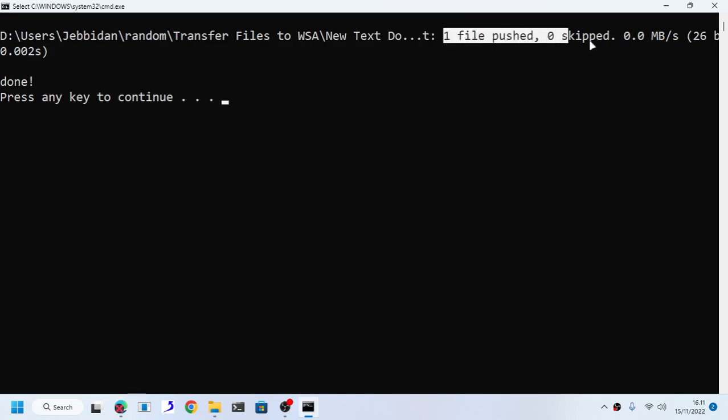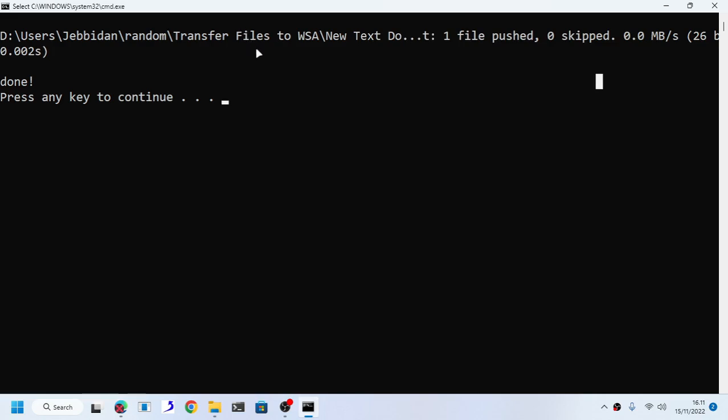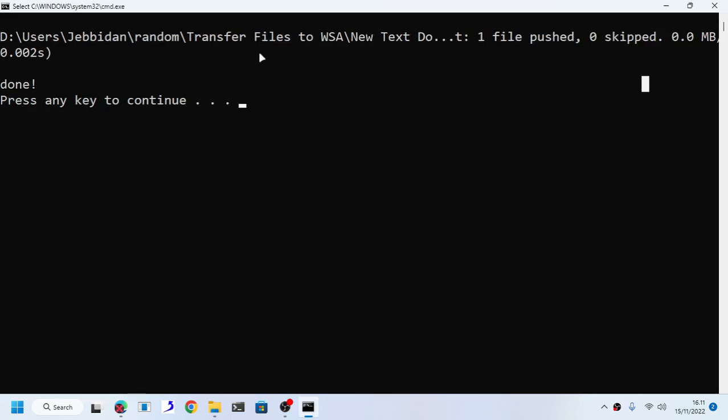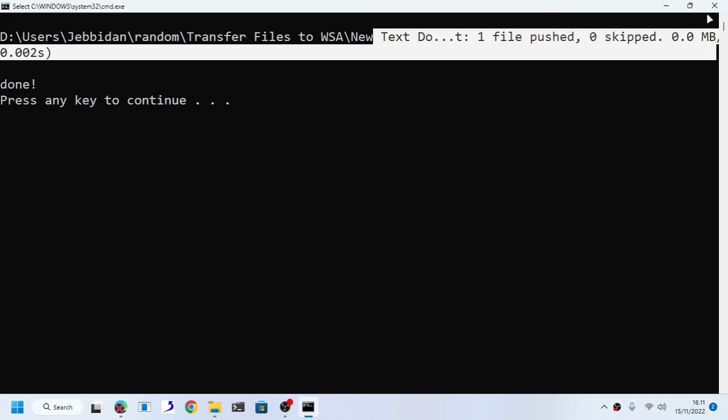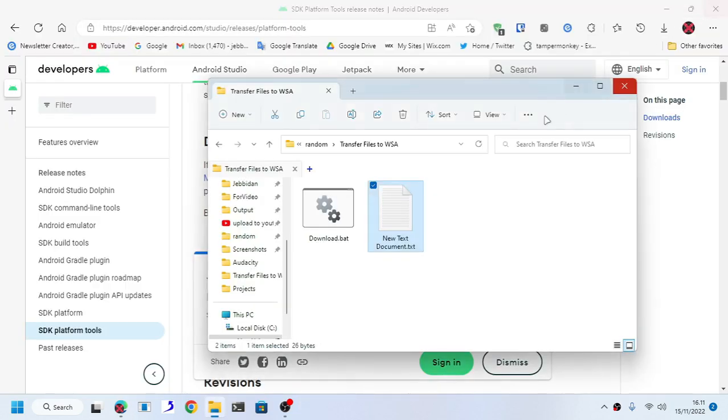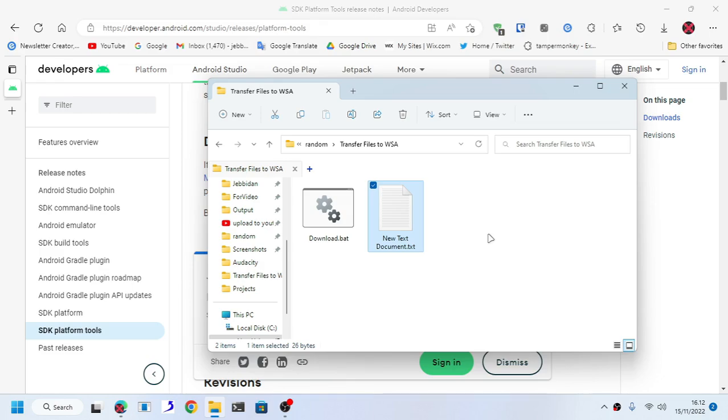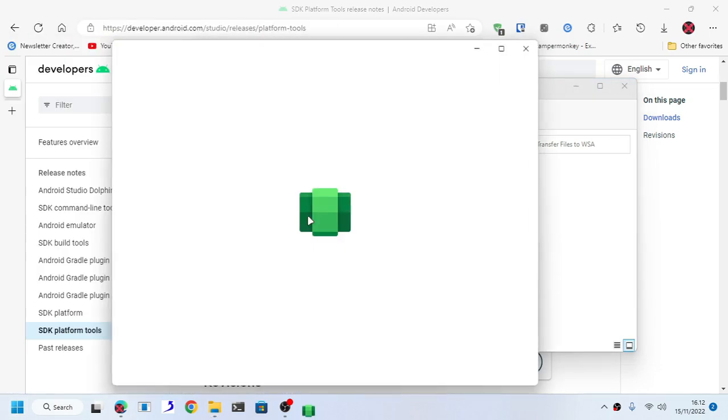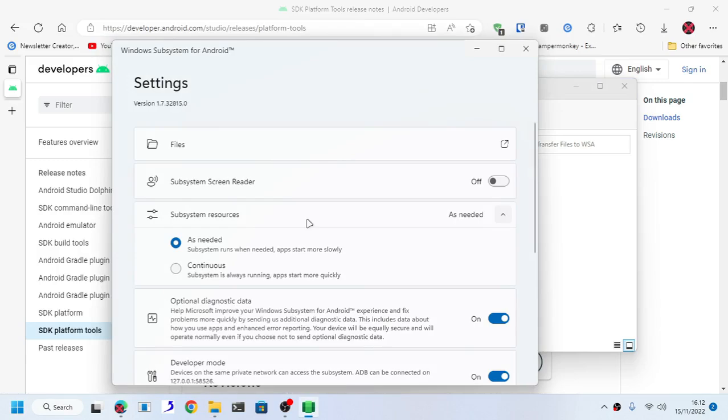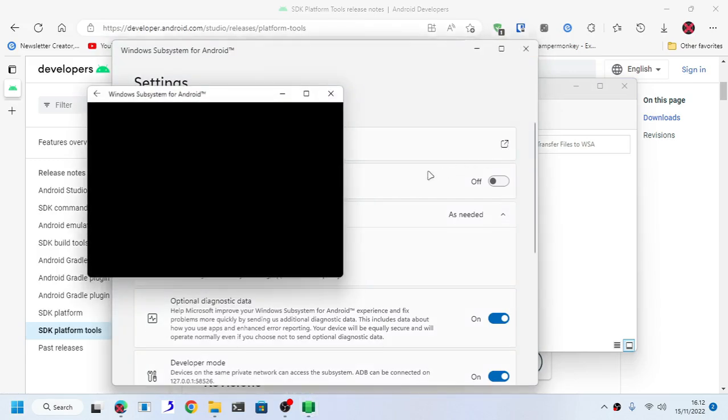As you can see, here it is. If it's successful, then it should say that file has been transferred, like here: one file pushed, zero skipped. But if it's unsuccessful, then it should not say this and you have a problem. Usually when it comes to unsuccessful file transfer to WSA, it all comes down to your ADB not being connected.